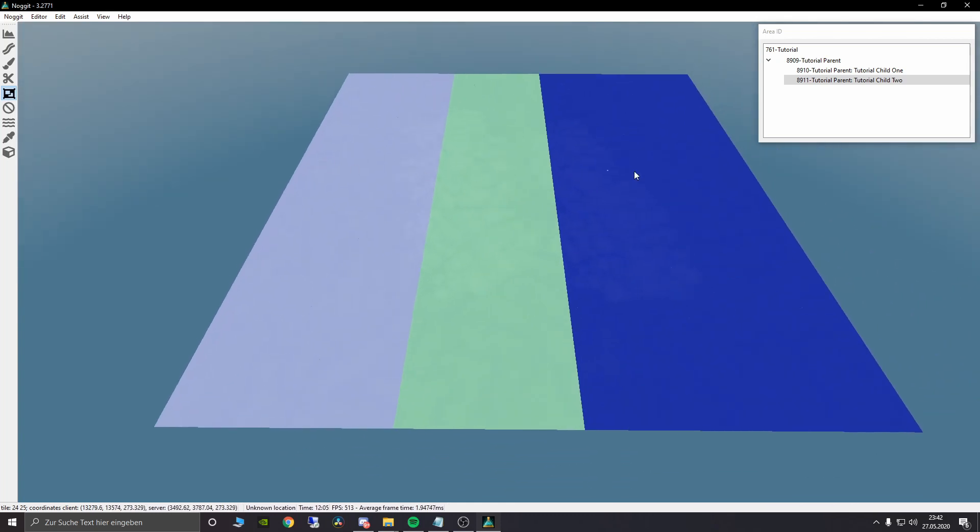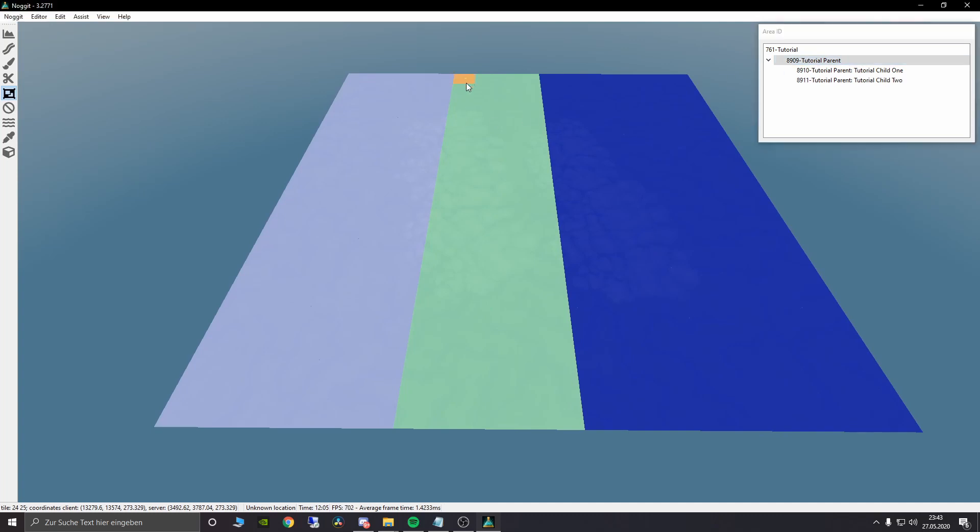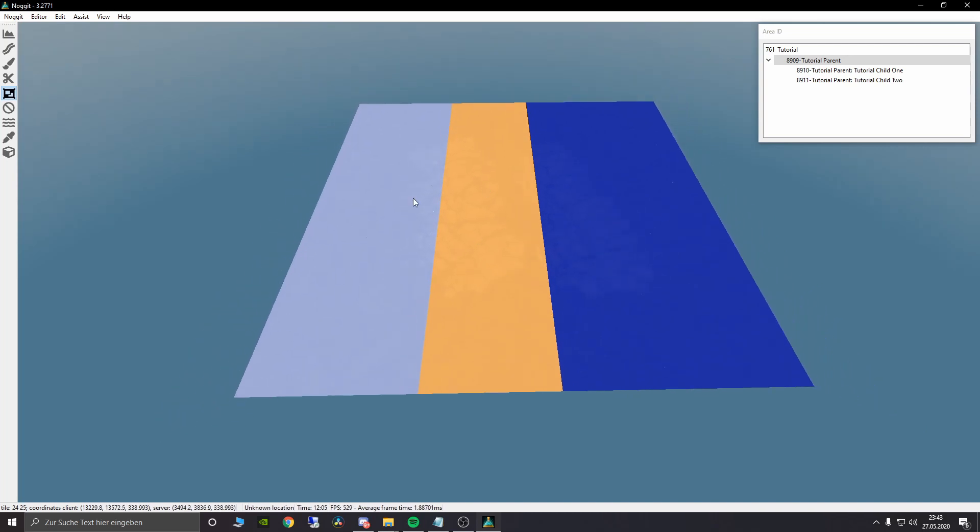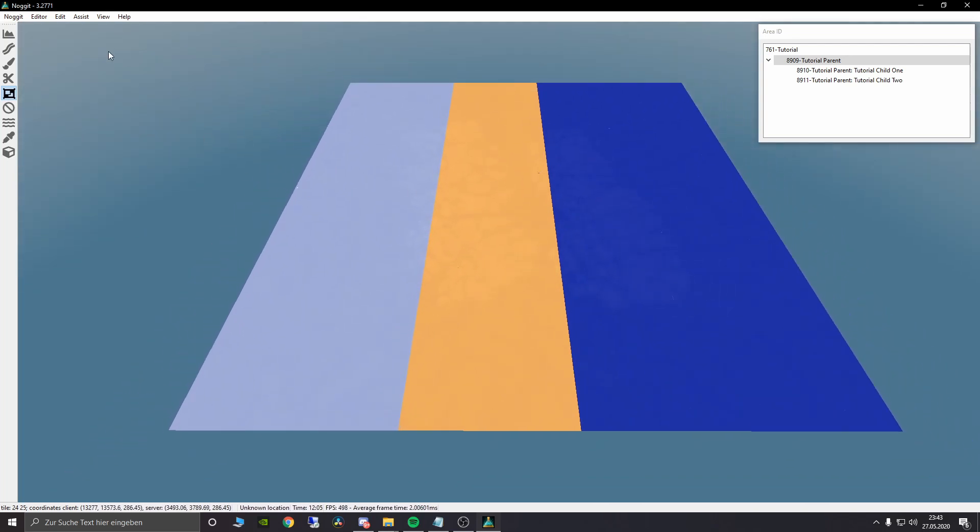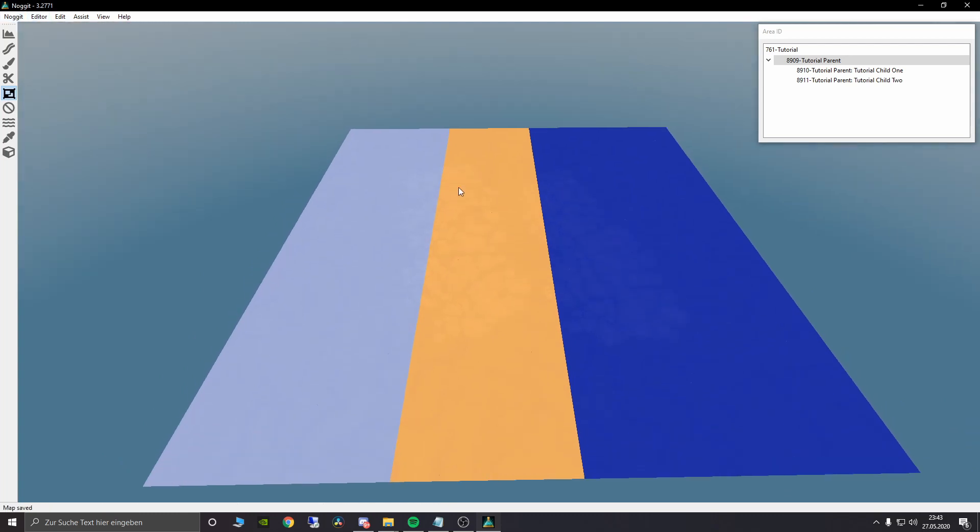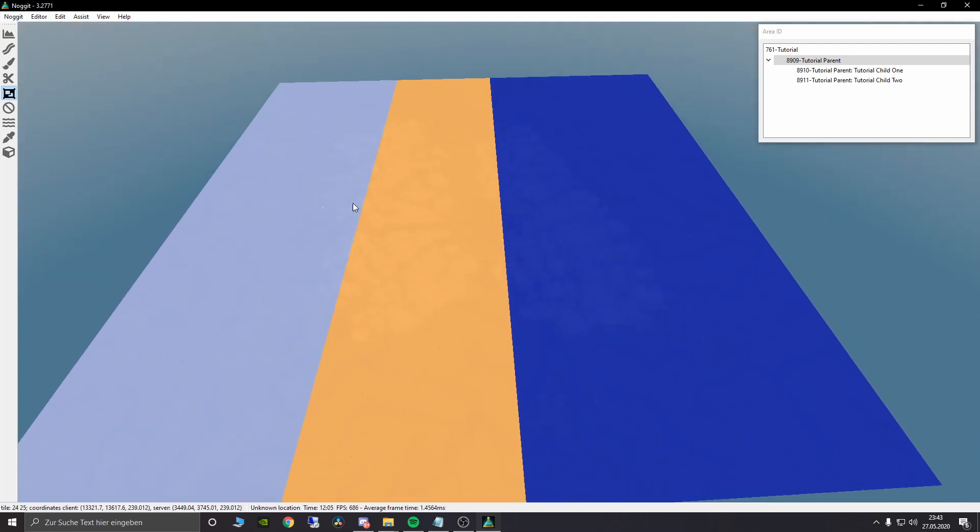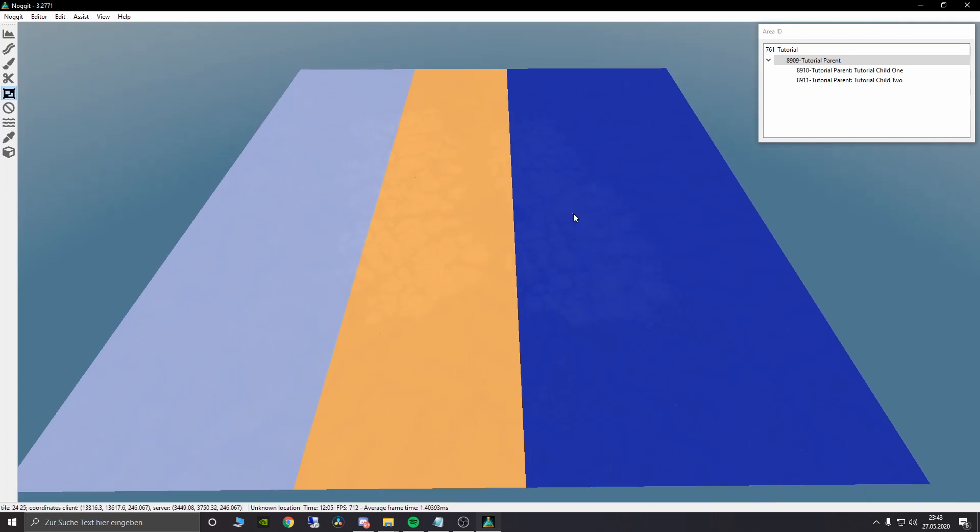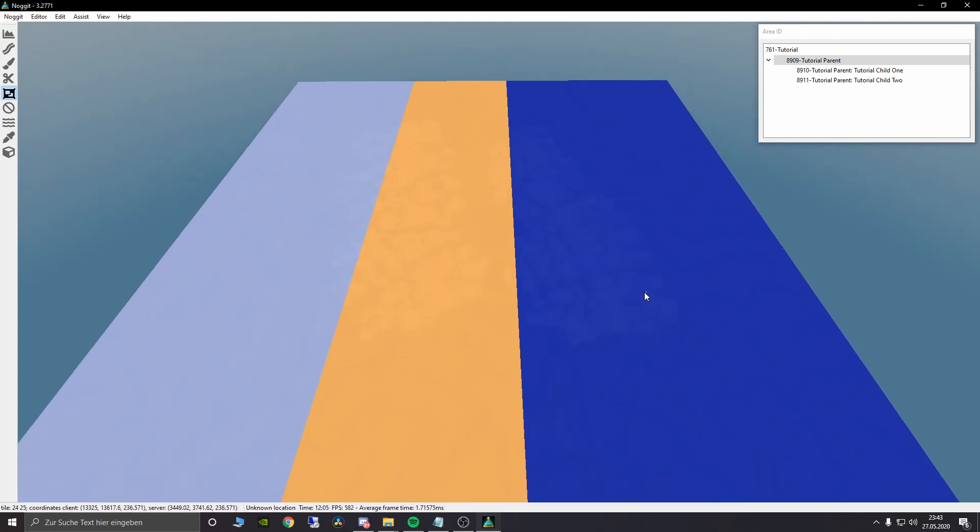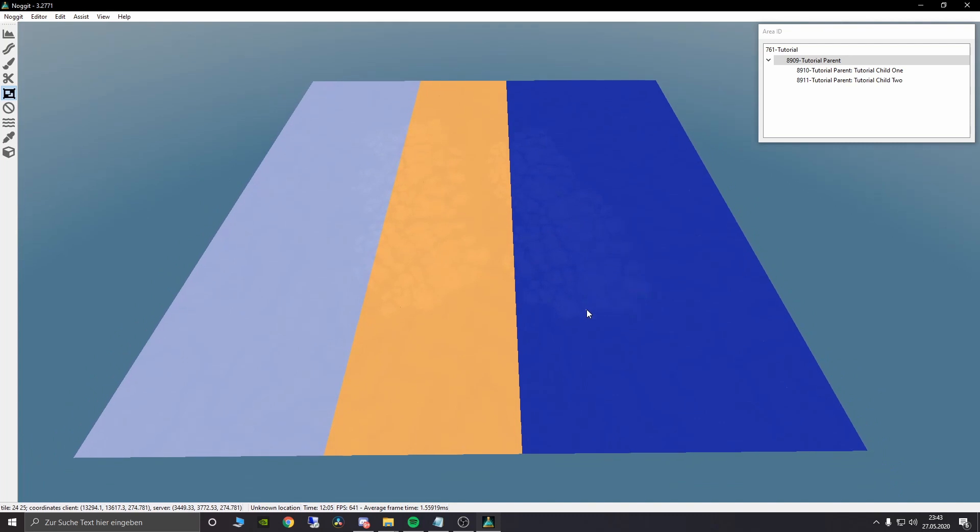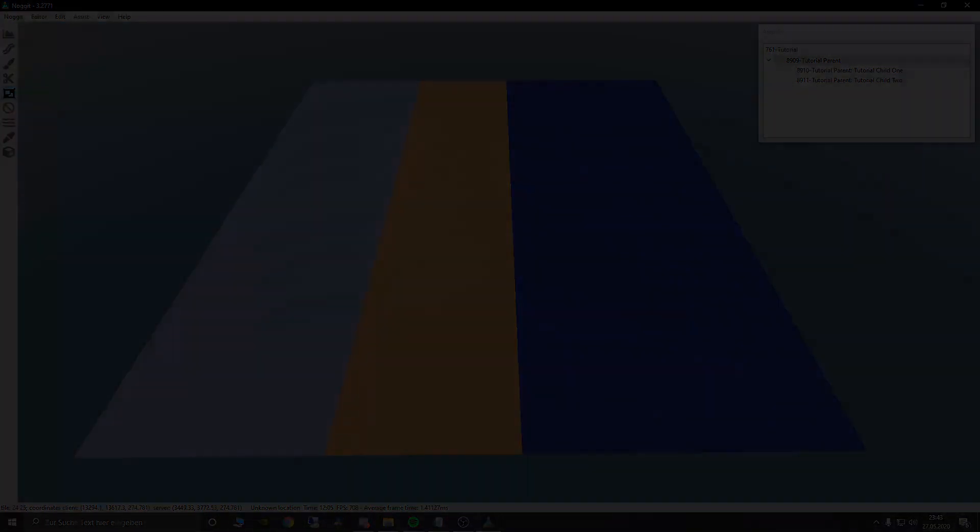And you see now we have three different zones. The normal tutorial map. We will also paint it with our tutorial parent over here. And now we have painted all our zones here. And that's basically all. Now save all tiles. We have saved these area IDs now. And now I will show you in game how this looks. Because we are basically already finished. So see you in game.